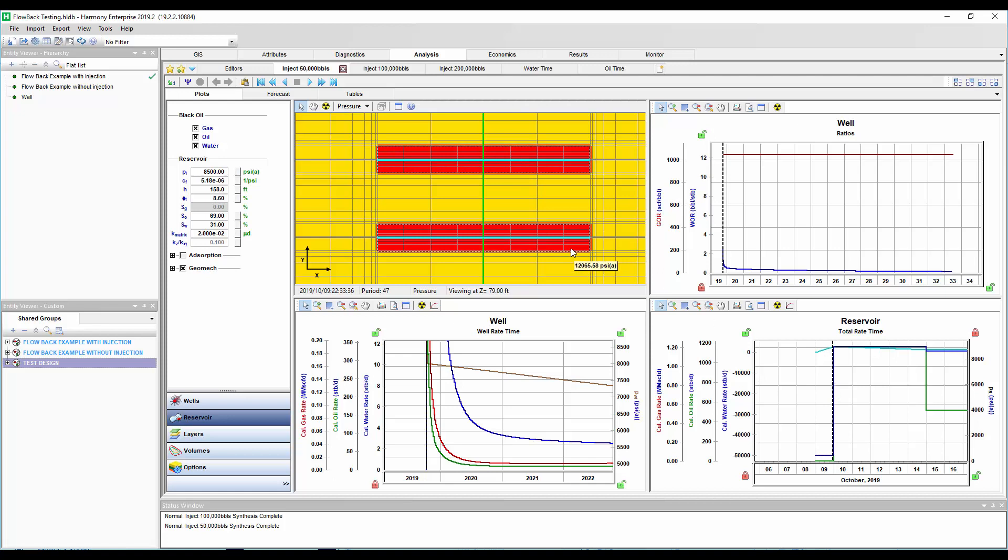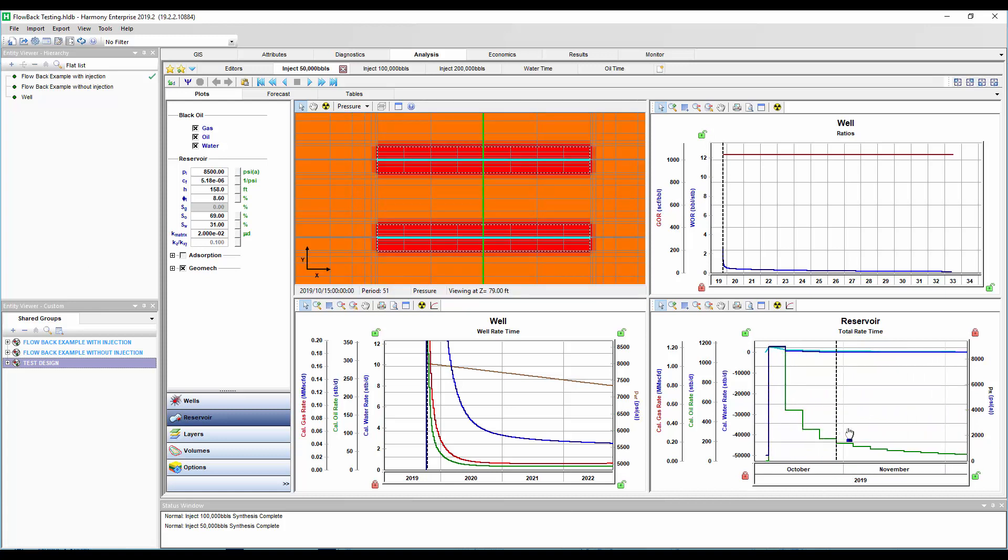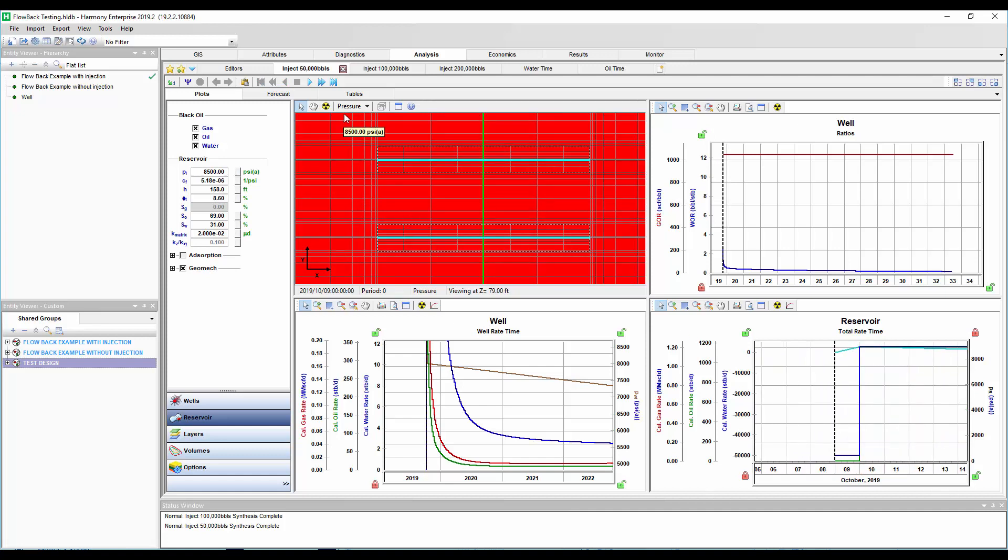Okay, so we can start to see that our pore pressure out here is still kind of native. And then our pressure near the completion is much higher due to that water injection. And then if we keep forecasting, we'll come on production and we'll get depletion. So that's looking at our pressure.